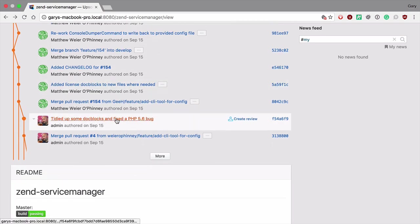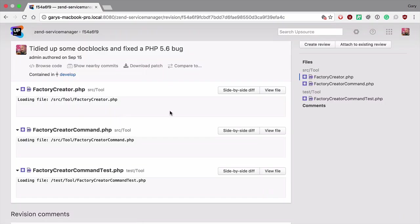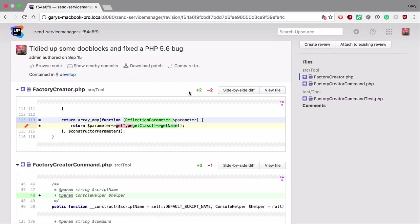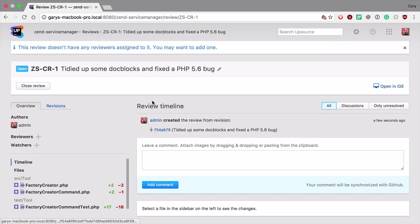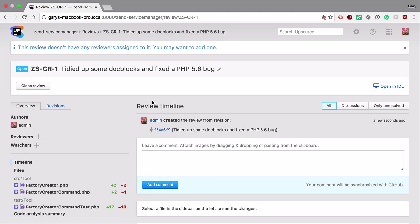If we look at one of the commits which is not actually a pull request we can create a review right from within the commit. Upsource gives us the opportunity to create code reviews on things other than pull requests.